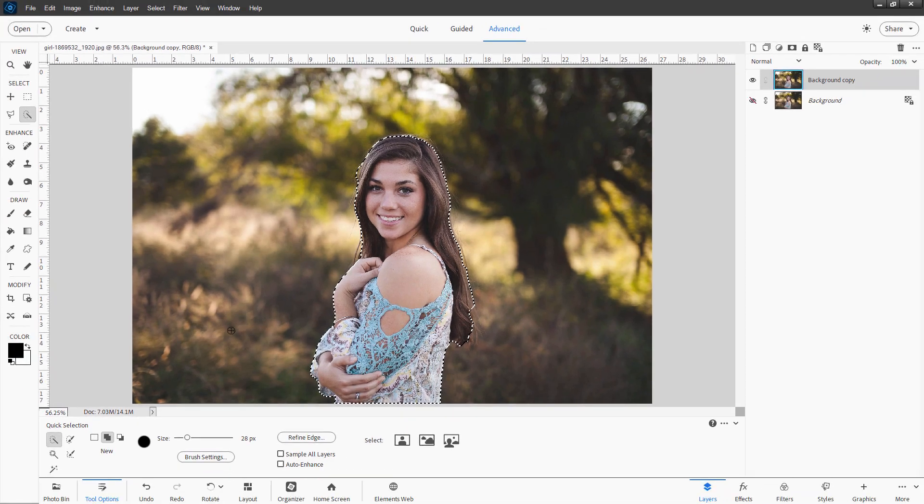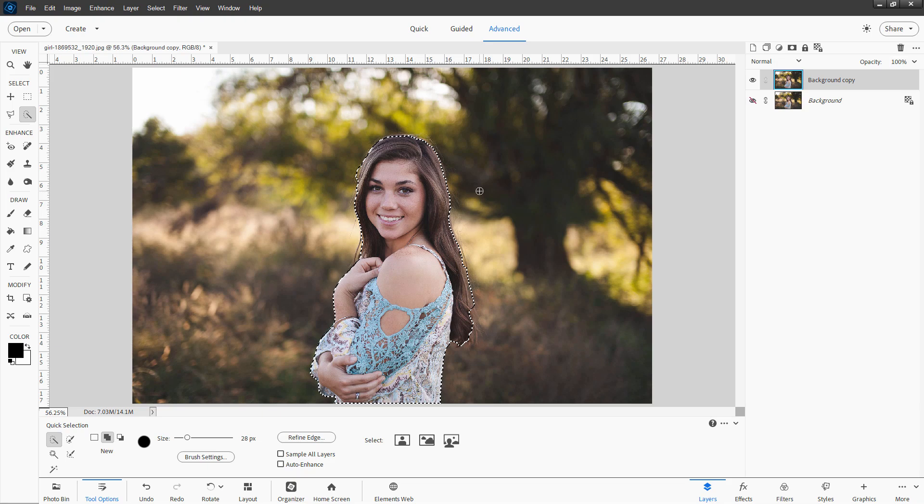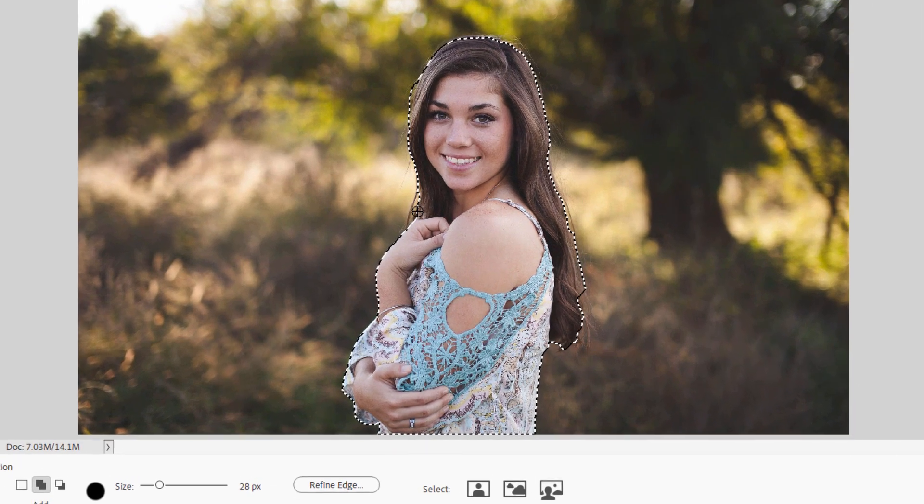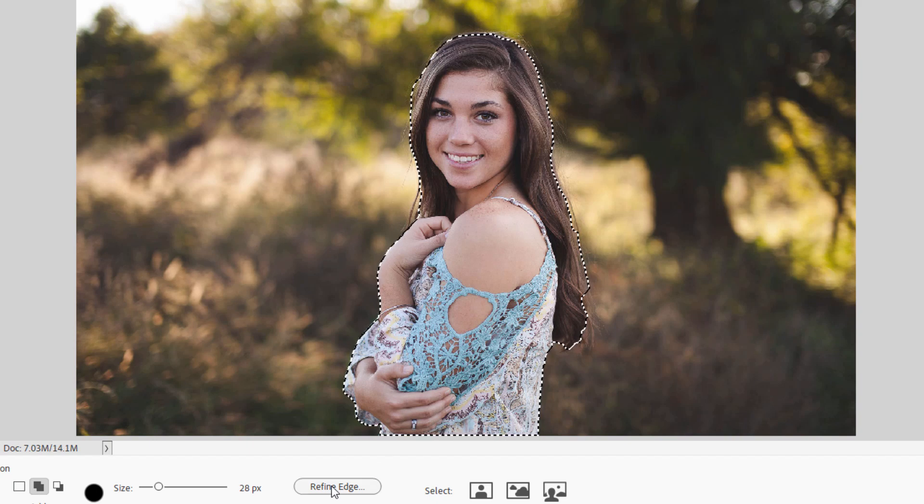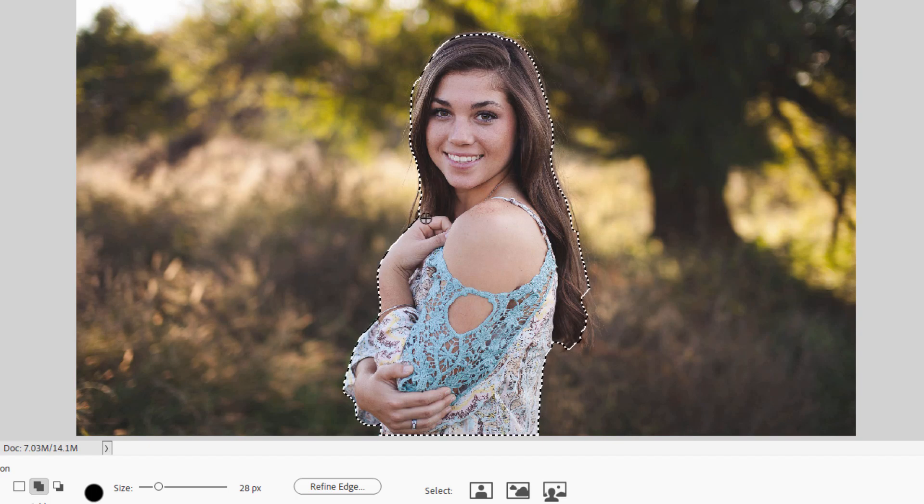Or if you want to, you can also just use one of your lasso tools. Make a lasso around here and then use Refine Edge to clean that up. We'll just stick with this. I think this is OK. Now, whenever we have hair in here, I always want to come back in and use Refine Edge to clean up the edges of the hair.